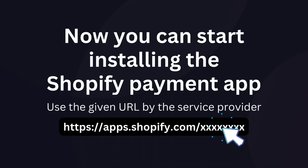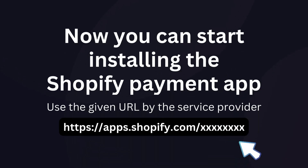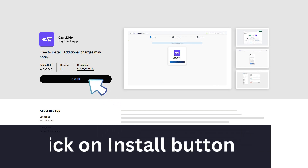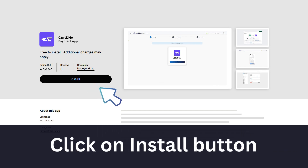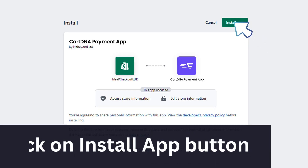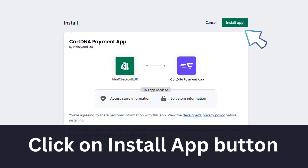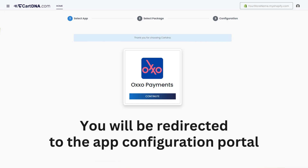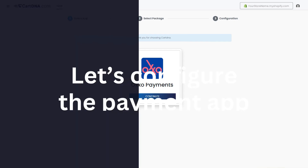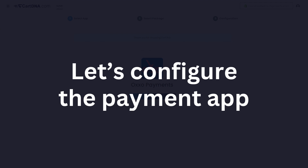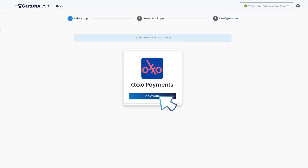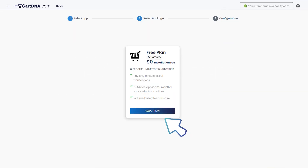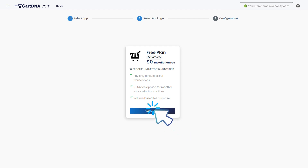Now you can start installing the Shopify payment app. Click on the Install button, then click on the Install App button. You will be redirected to the app configuration portal. Click on the Continue button to go to the next step, then click on the Select Plan button.